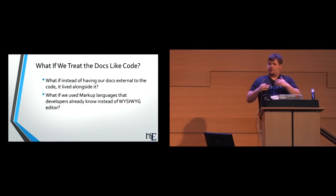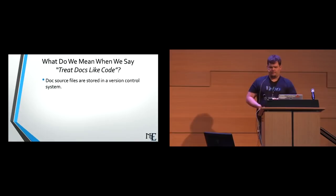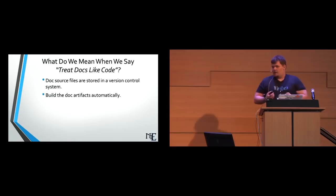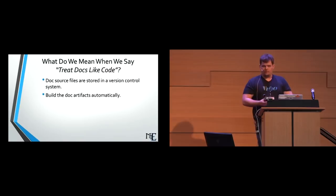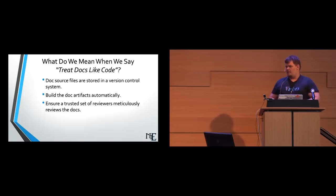What do we mean when we say treat docs like code? Doc source files are stored inside of the version control system, which means if you were using Git or Mercurial or anything, all of your docs live alongside it. It's a Git clone from my docs. It's a Git clone from my source code. We build the docs, the document artifacts automatically. Documentation is just as much of deliverable as your wheel file is or as your executable or any of those things. The docs are artifacts and they should be treated as such. Ensure a trusted set of reviewers meticulously reviews the code.